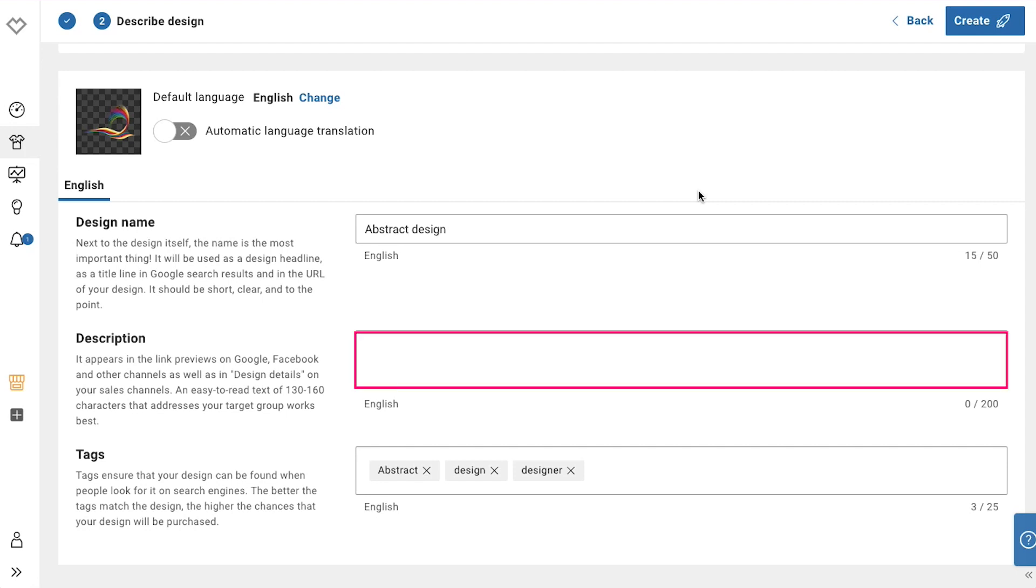Now here enter a description for your design. Write a catchy description according to what your design is as this will appear in the link preview on Google, Facebook and other channels as well as in the design details on your sales channels.